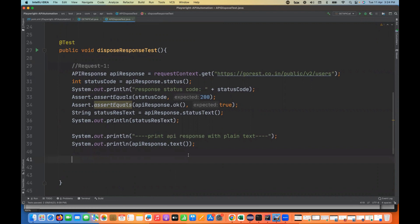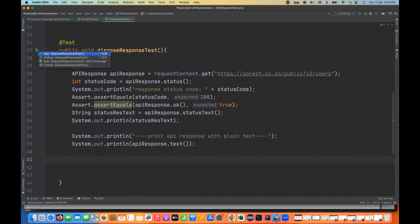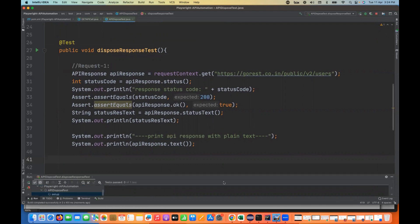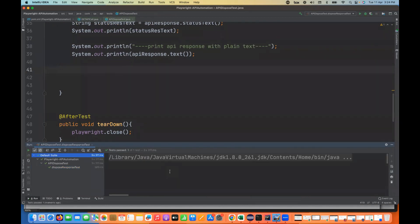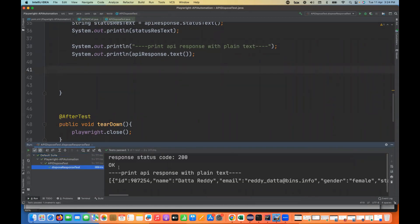Whatever response I have captured, let's run it and see if it really gives me the response. We are printing the response text and the status code. It should give you 200 status code — and yes, 200 is coming. And then it's giving me the response here with ID, name, and everything.